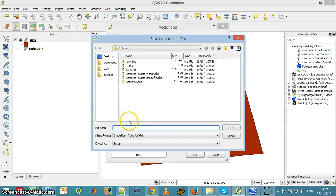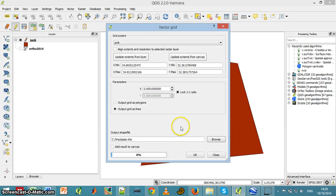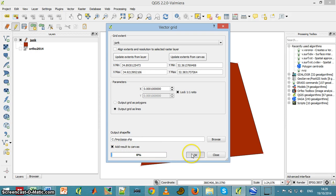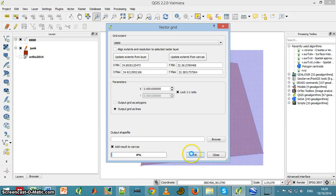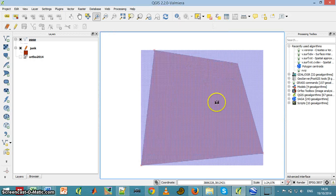And let's call it this, and add results to canvas, and this is what it does.